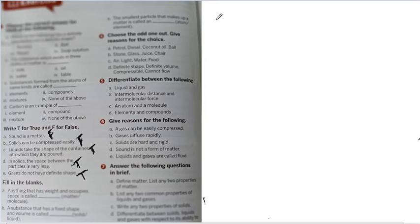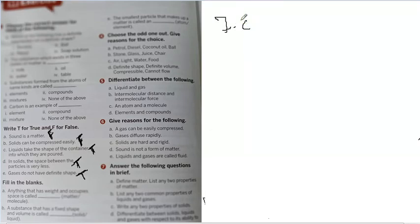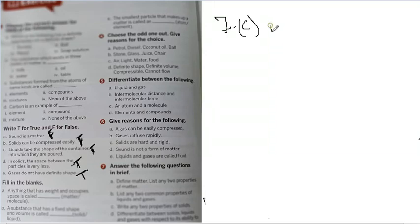Now, here you have question 7c. They are asking you, write any two properties of solid. Solids are, first, you can say they are hard, very strong.